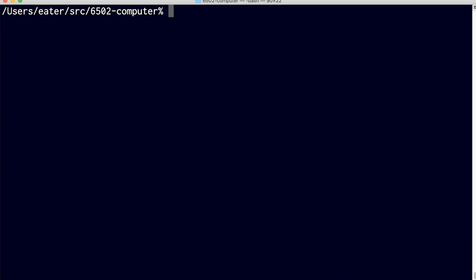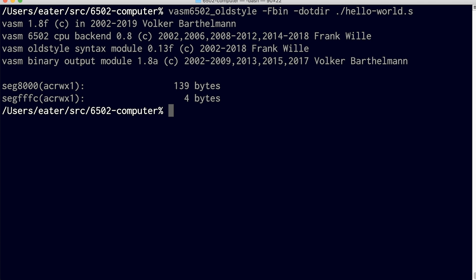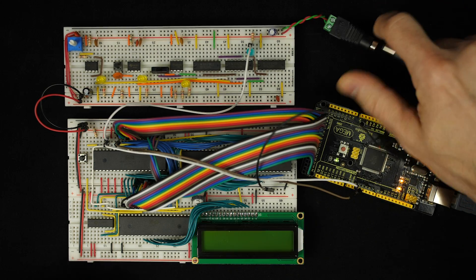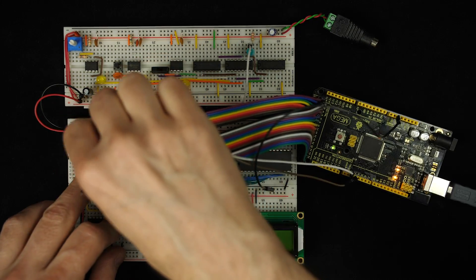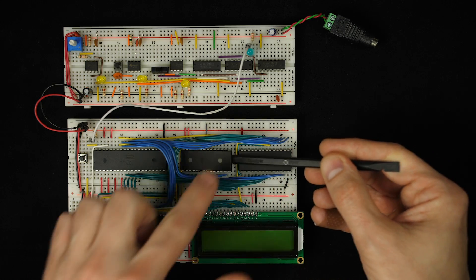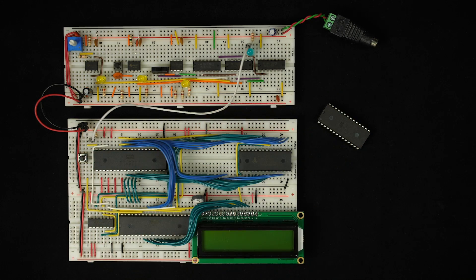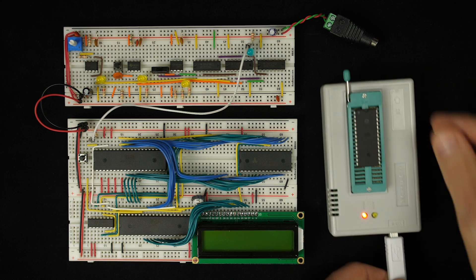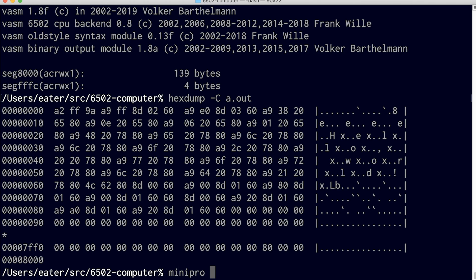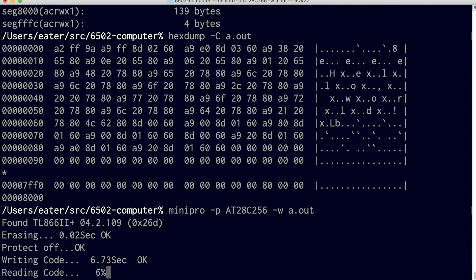I'll save that, switch to the terminal, and run the assembler to assemble the program into binary. This outputs a .out file with the binary we need to put on the EEPROM. We can take a look at the binary, and there's our program. Now I need to program it onto the EEPROM that's buried in the circuit. I'll disconnect the Arduino monitor setup, carefully remove the EEPROM, put it in the EEPROM programmer in the right orientation, and write the new binary to it. Done.